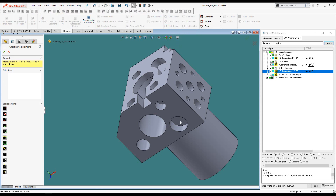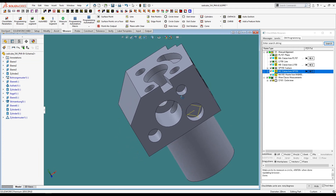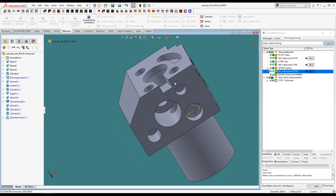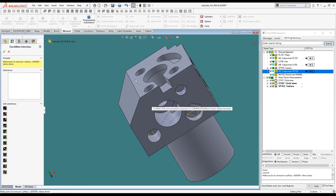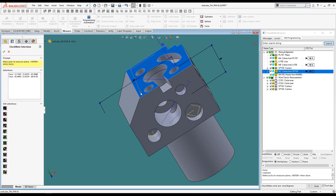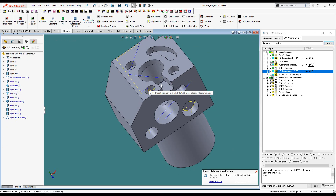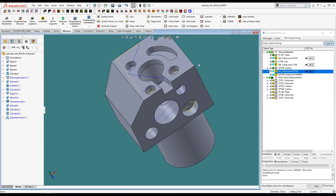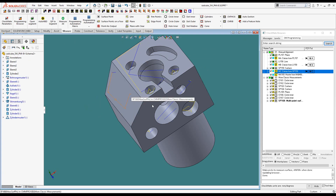I'm just going to measure a few circles, a few points, and a few planes. Notice that as we measure features, they get added to the programming browser segment.